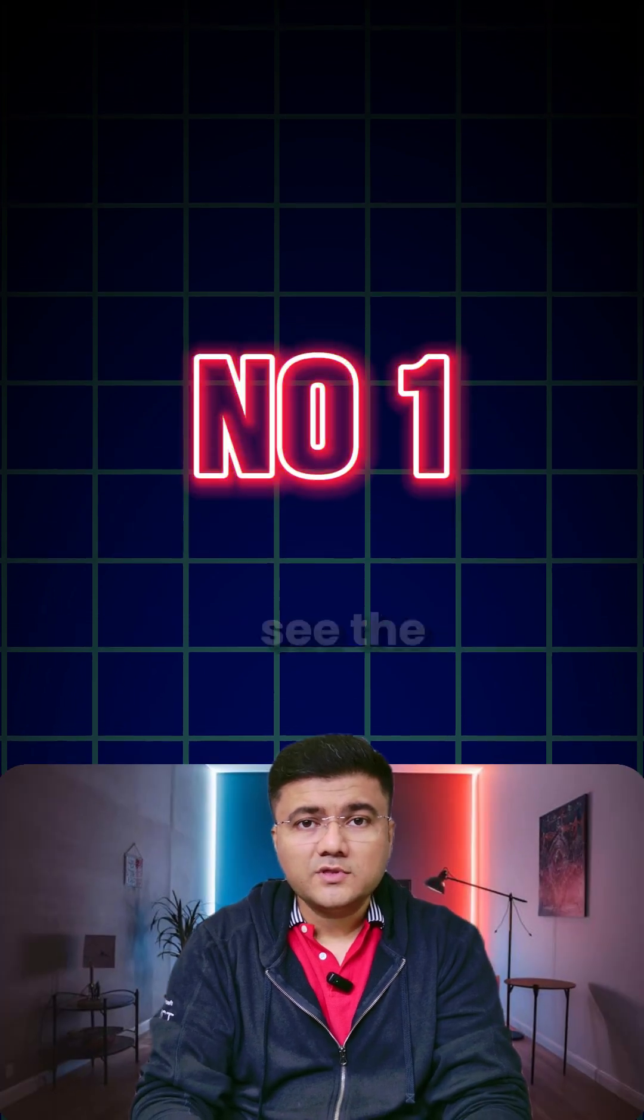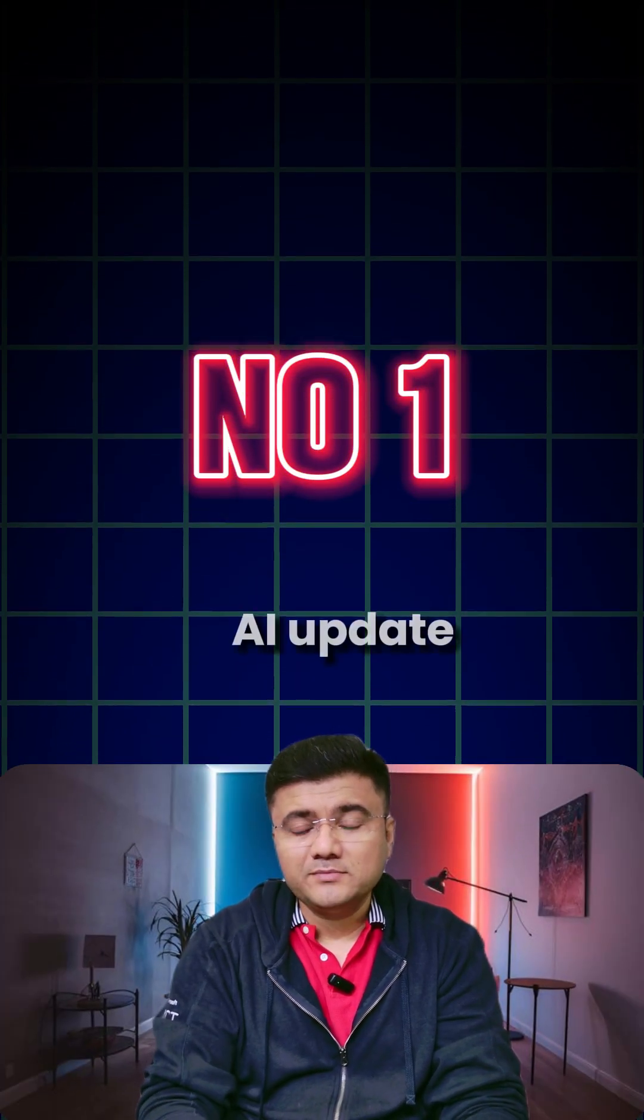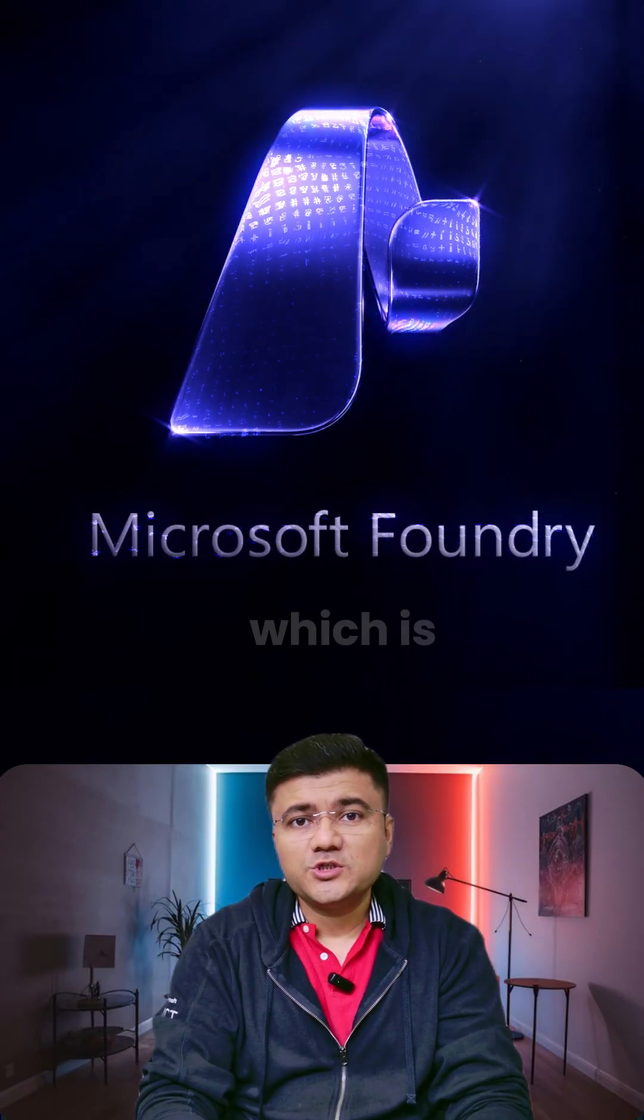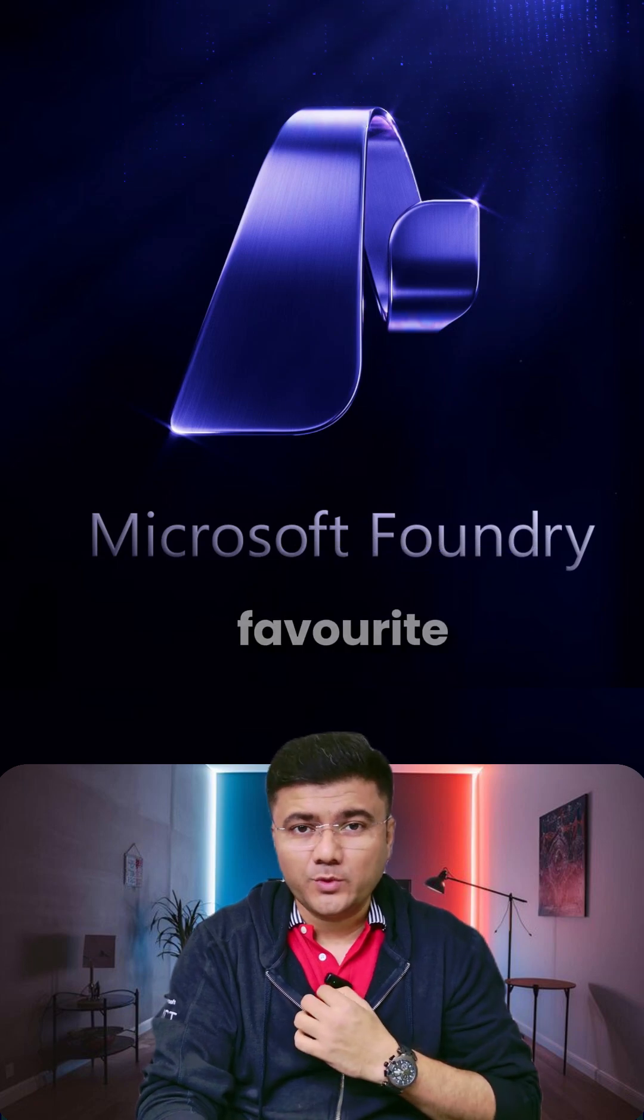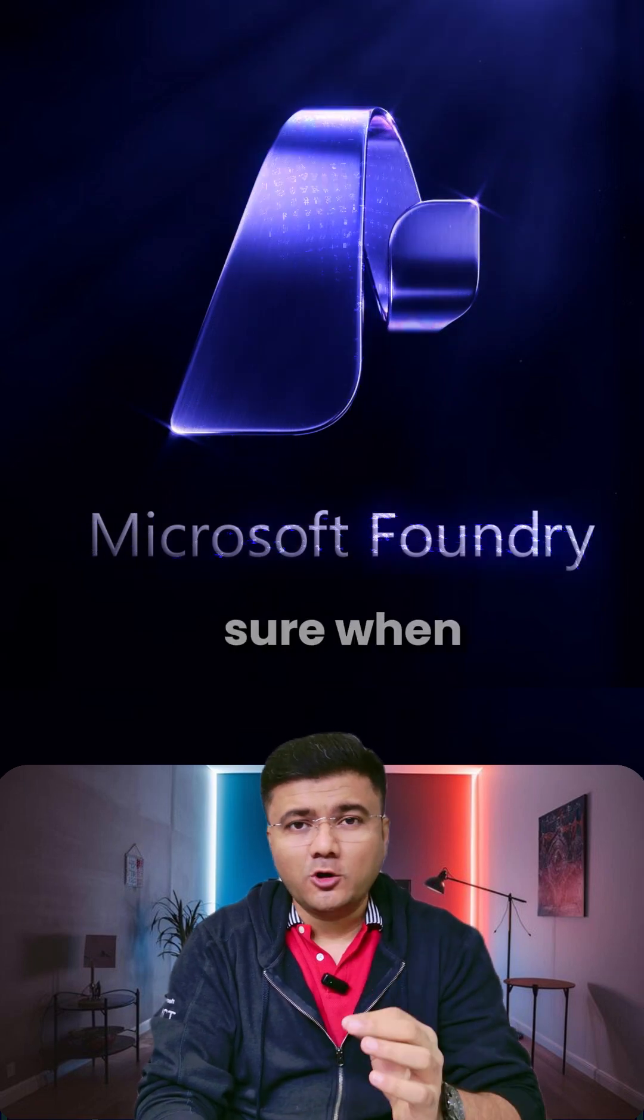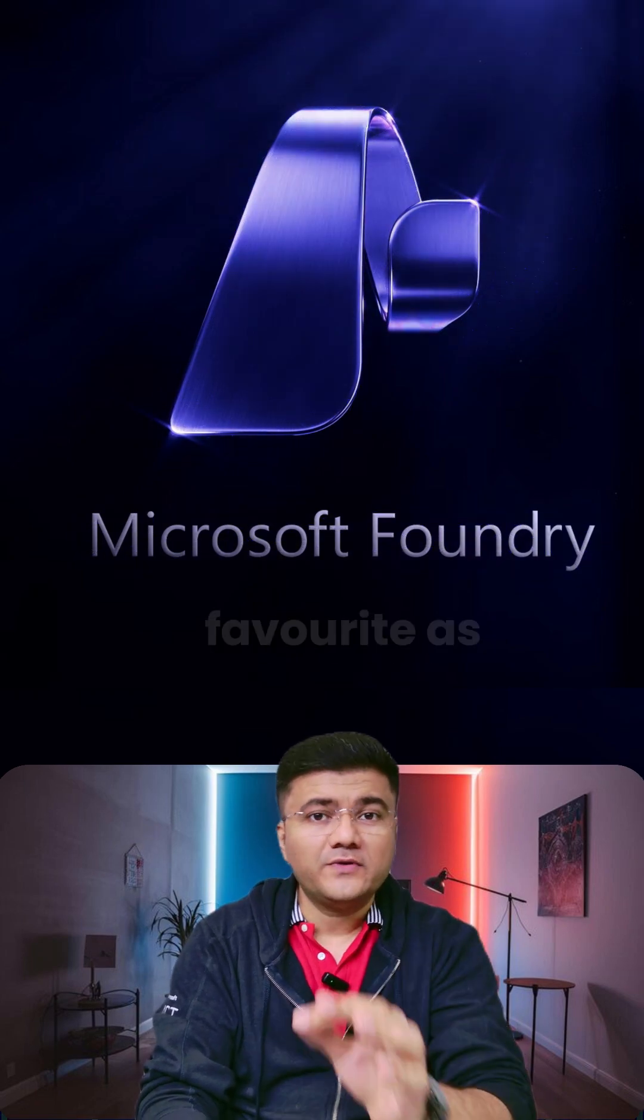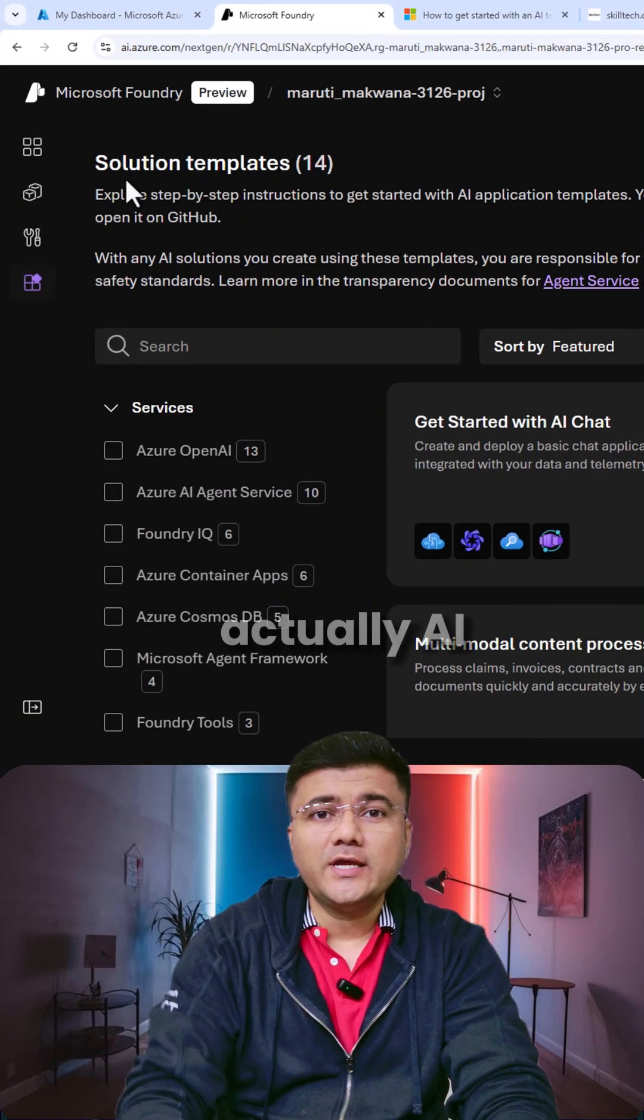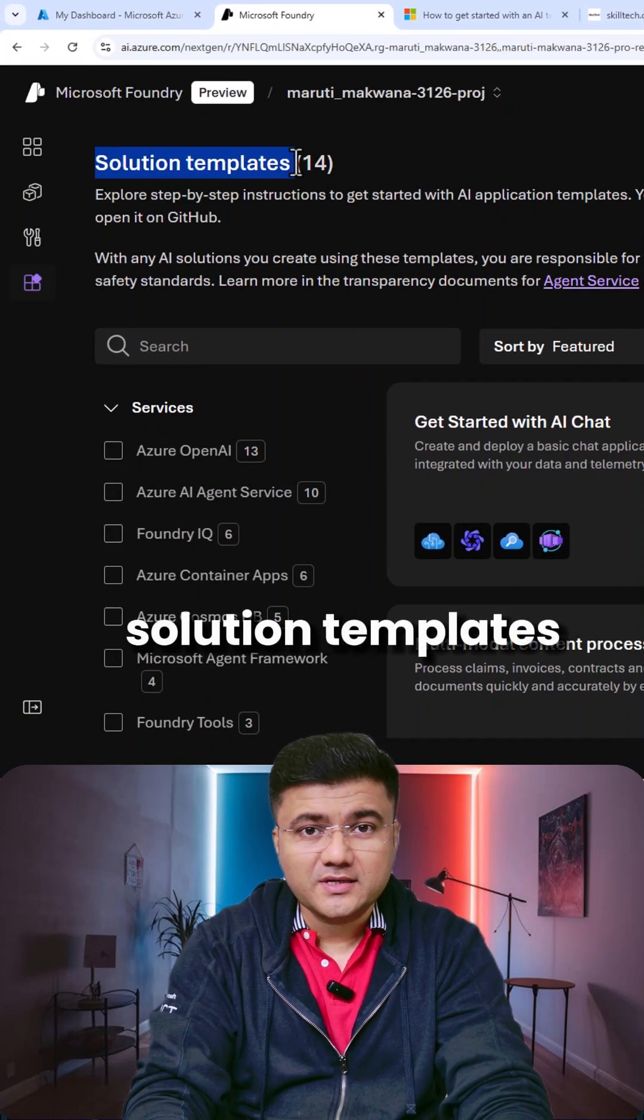So now it's time to see the number one AI update of Microsoft Foundry which is actually one of my favorites and I'm sure when you see this, it's going to be your favorite as well. What is this? Well, this is actually AI solution templates.